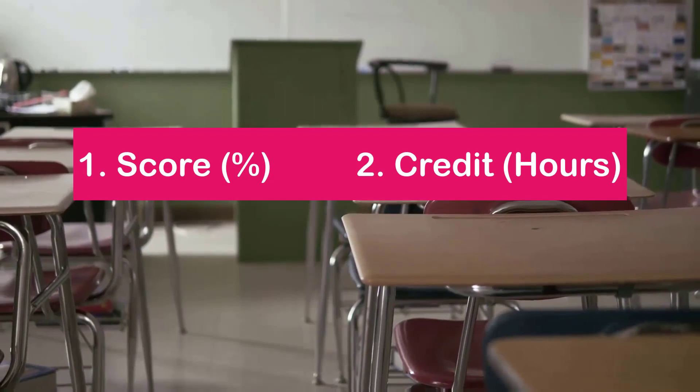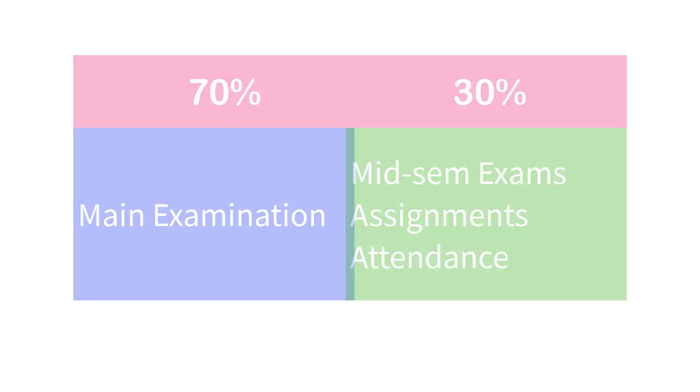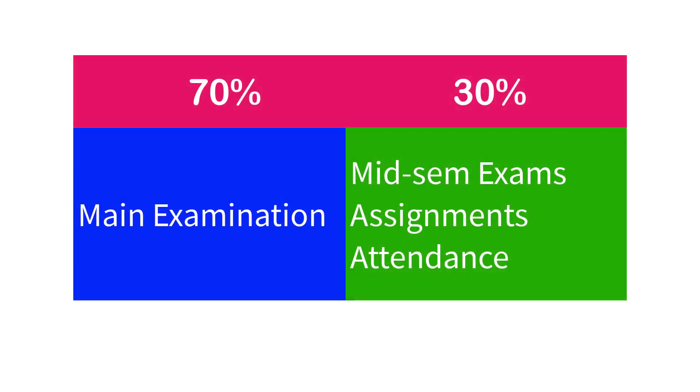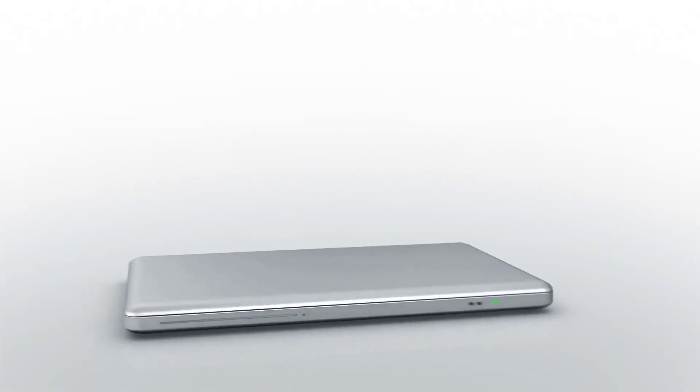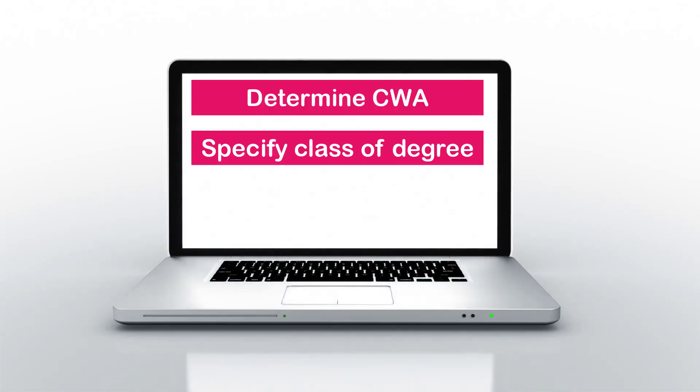In KNOST the main examination takes 70 percent and the remaining 30 is shared between mid-semester examination, assignment either group or individual, attendance, etc., depending on the lecturer's discretion. Aside from determining the CWA, the weighted average system is used to determine the class of degree a student will graduate with at the end of their full course.